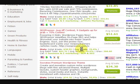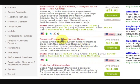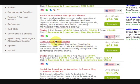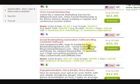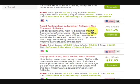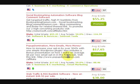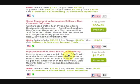So there's a plugin, a WordPress theme, a membership site, Chris Farrell, social bookmarking, automation software — people love automation. Stuff like that.